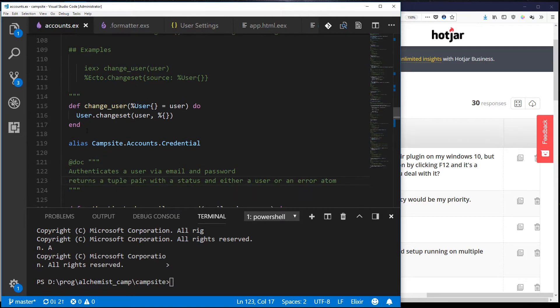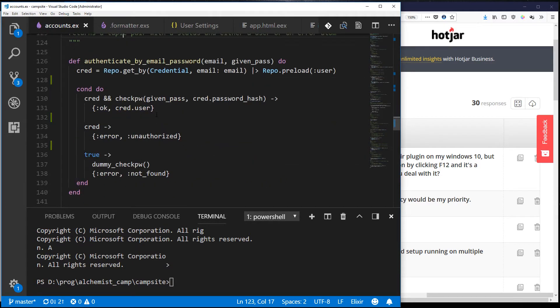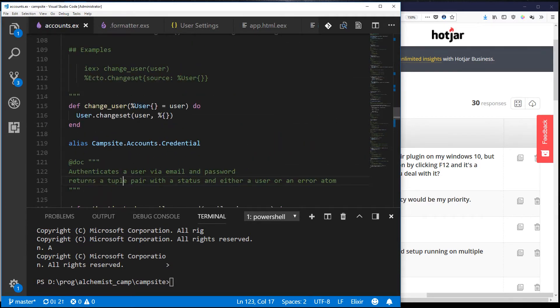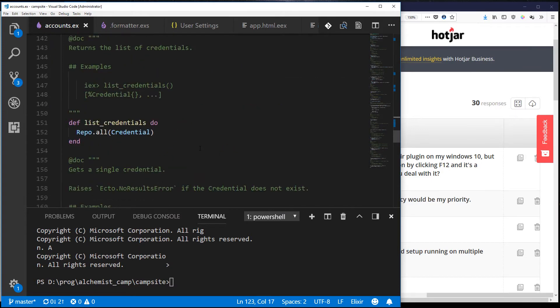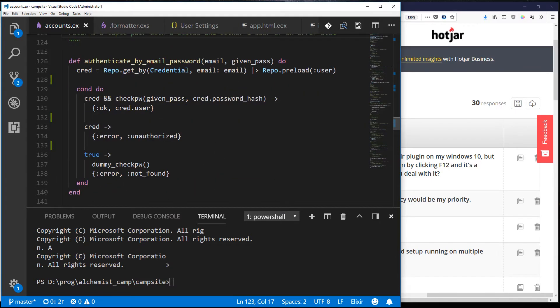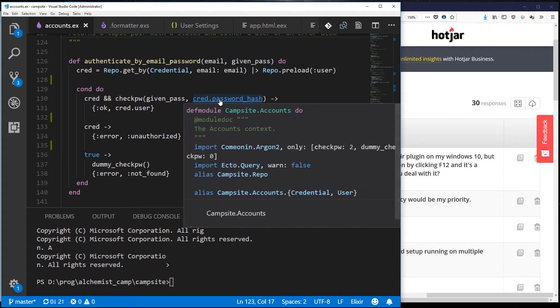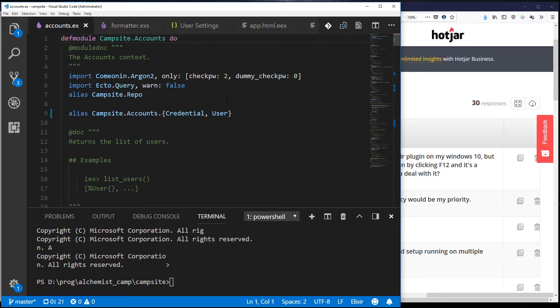And there's no F12 click but if I hold control and then say I click on any of these things, like well these are the definitions so let me find something that's using something defined elsewhere. Say here like cred.password hash, if I hover it it just says the contacts but if I hold down control and hover now I see a definition and I can actually click that definition and go to it inside the campsite accounts page.